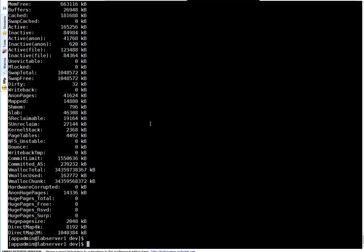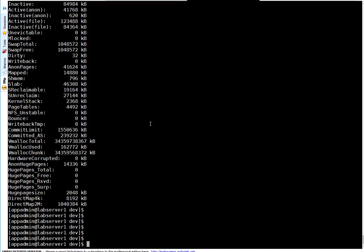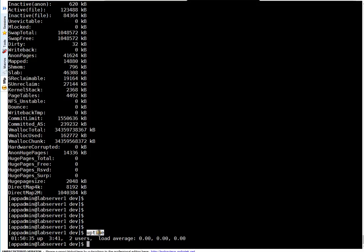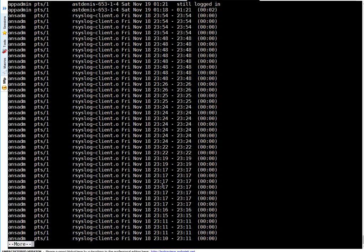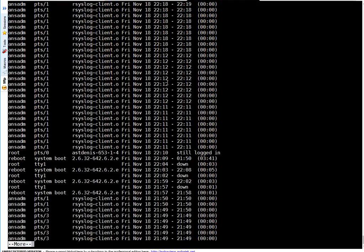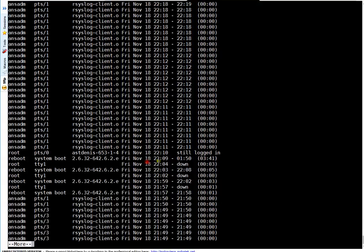To check when your system was last rebooted, run the uptime command. This system was rebooted 3 hours and 41 minutes back. To see who logged into this system last time, run last piped to more. It tells which users logged in, when they logged in, when they logged out, and if there are any active users. It will also show when the system was rebooted with the date and time.